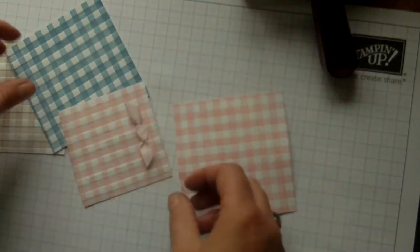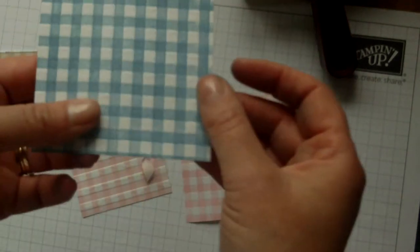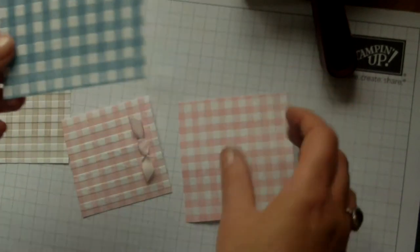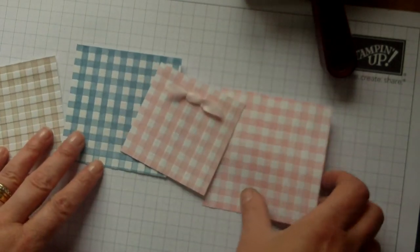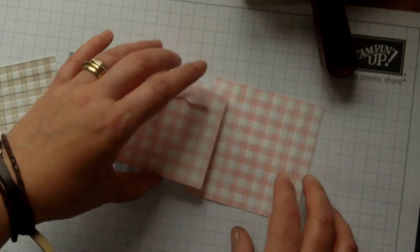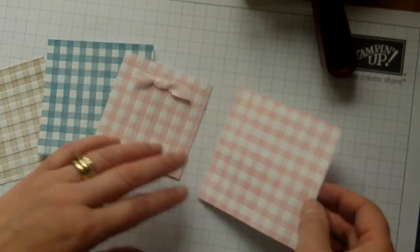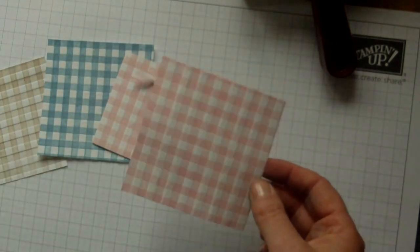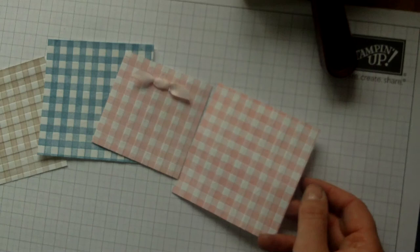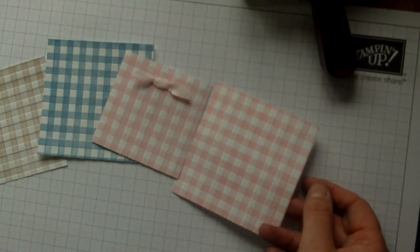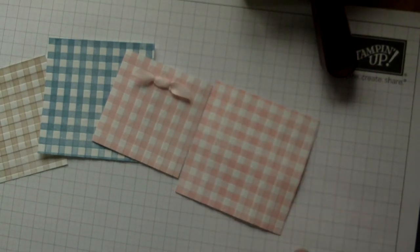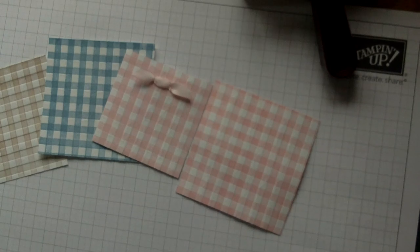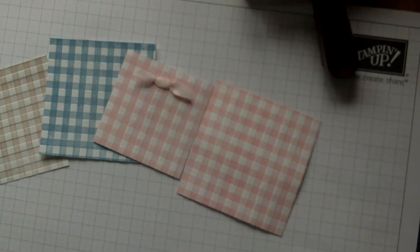So just experiment, give it a try. And these are perfect for baby cards, but also in any other colors to give a really lovely textured background. So I hope you enjoyed that. Thanks for watching. Bye.